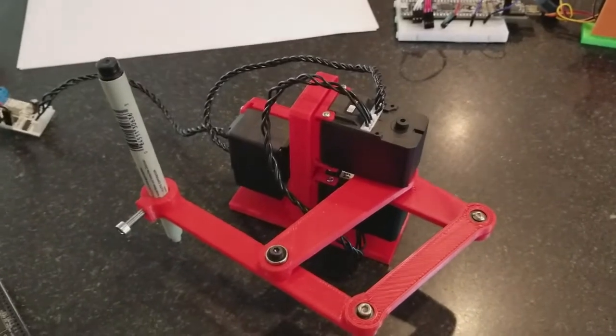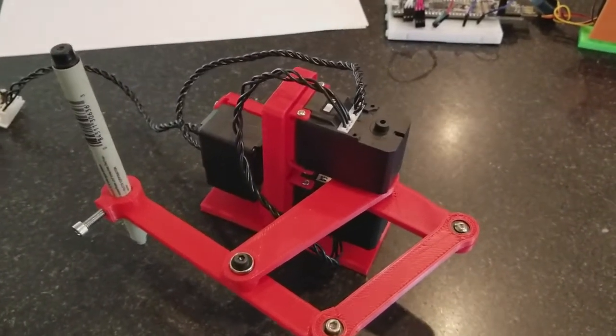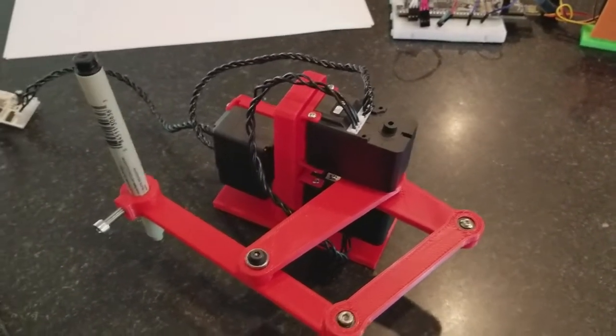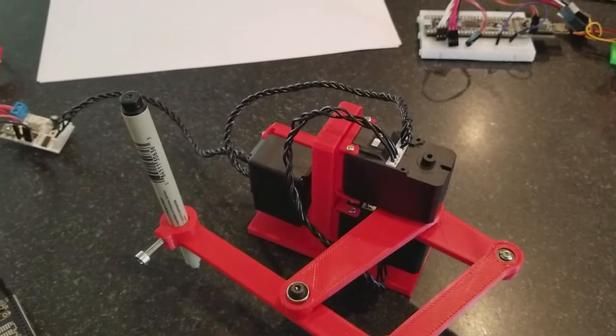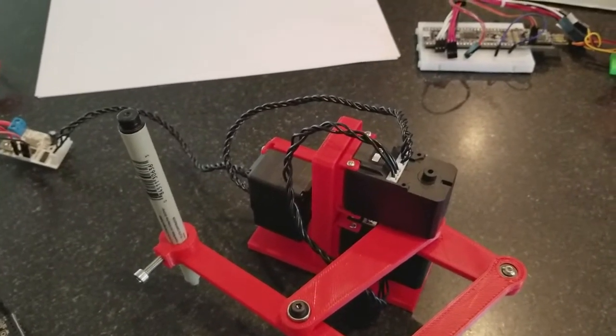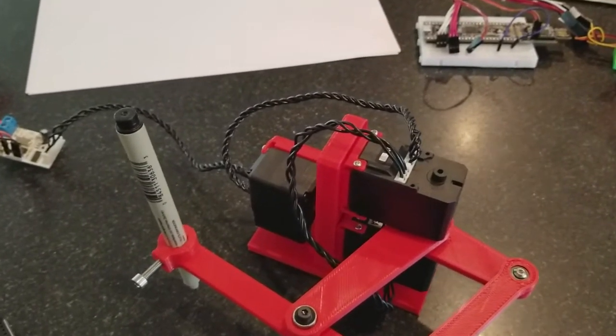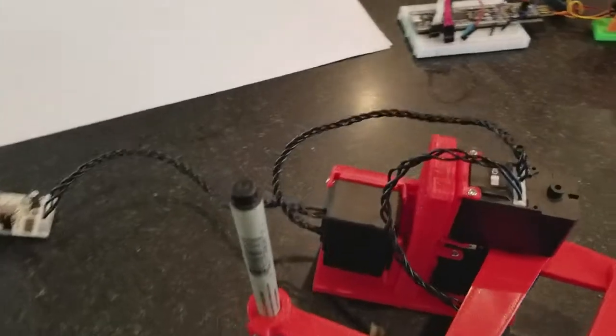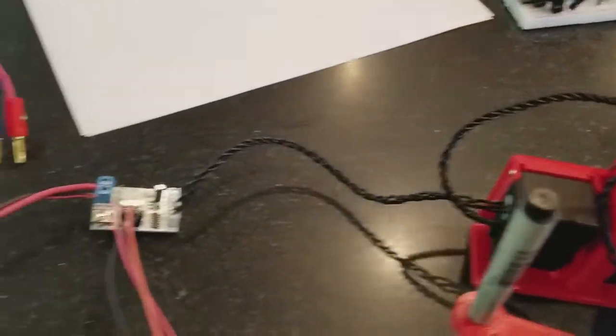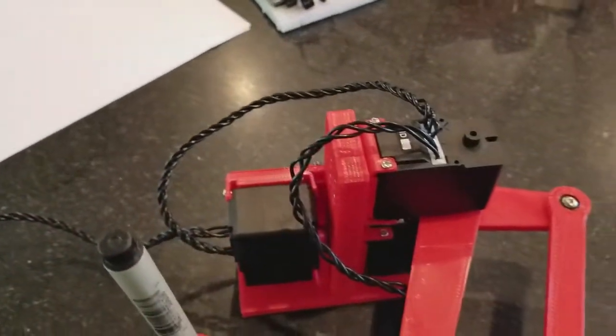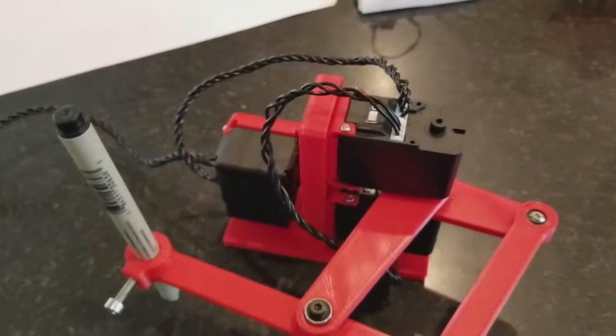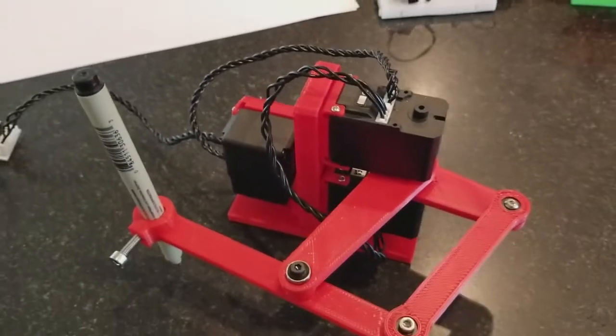These bus servos are sort of like normal hobby servos except they run on a digital bus, which means you can daisy chain them together. So you can see I have three servos here and it's only three wires to run all three. It's power, ground, and a digital signal.